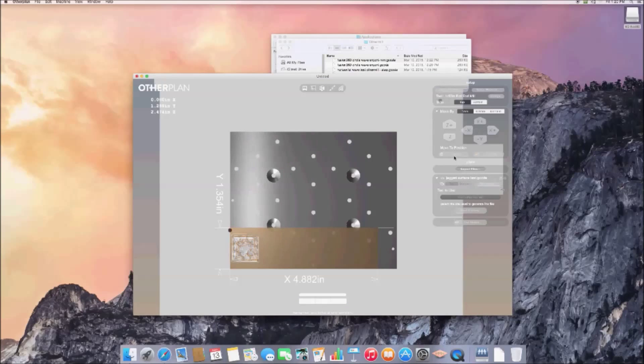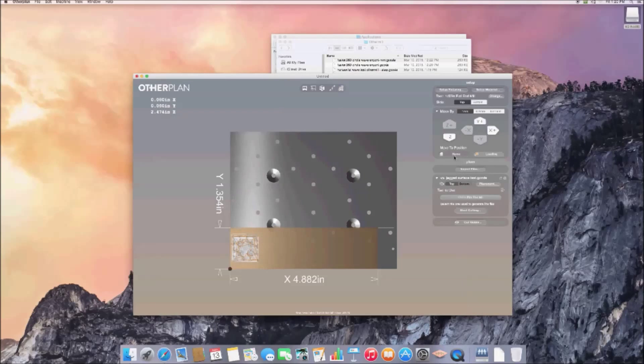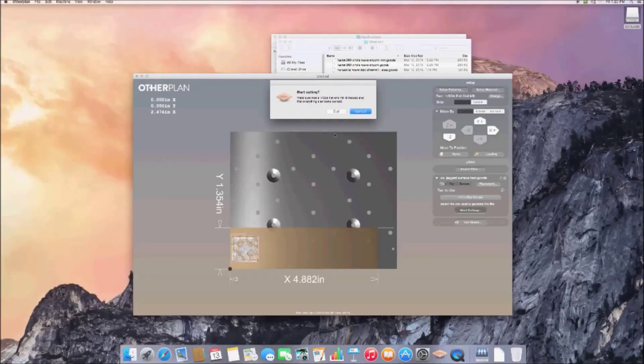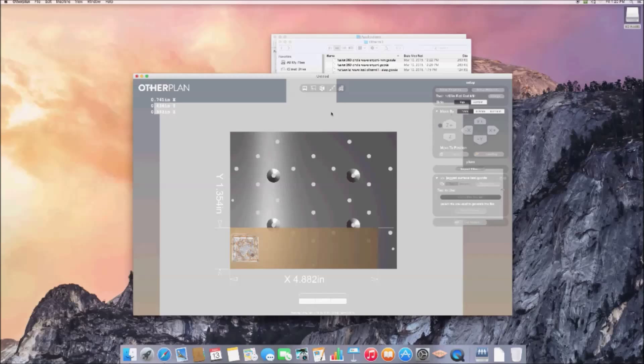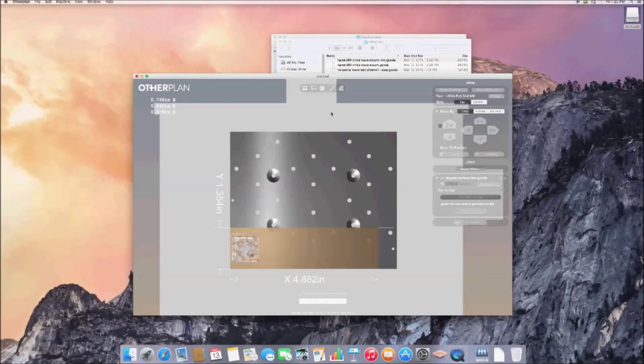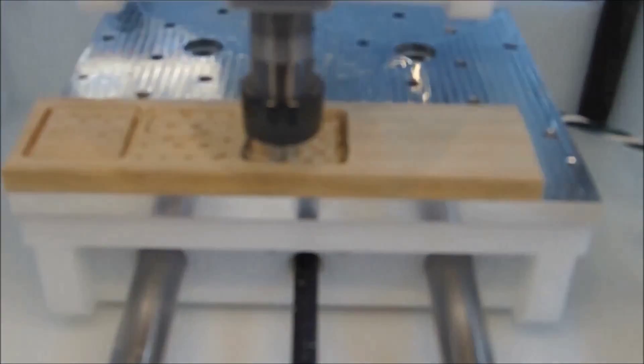We can see the machine start to move and cut in the software so that it can be monitored. However, I'd recommend not leaving your OtherMill alone while it's cutting. Now you can sit back, relax, and let the OtherMill cut out your piece.